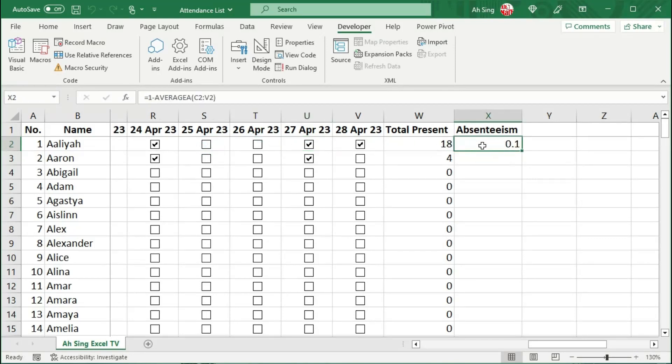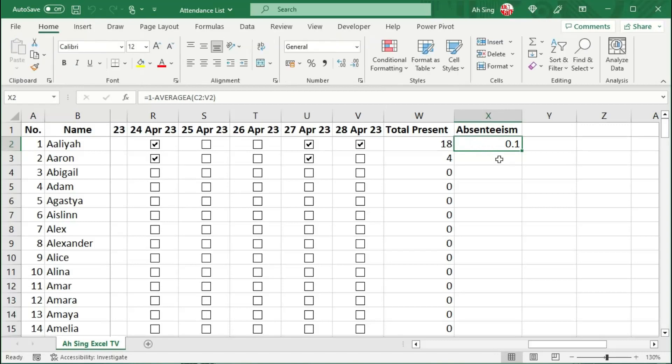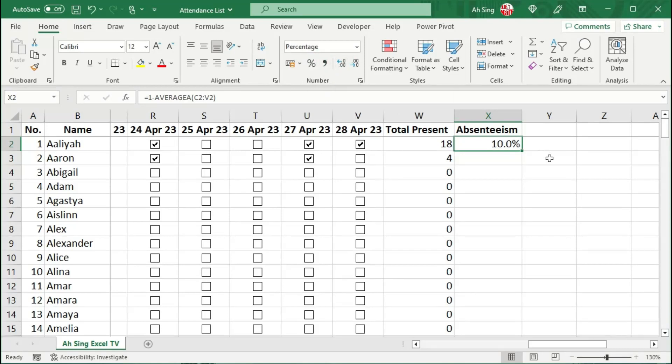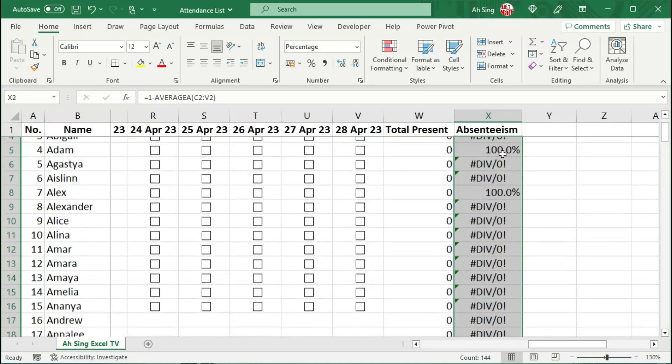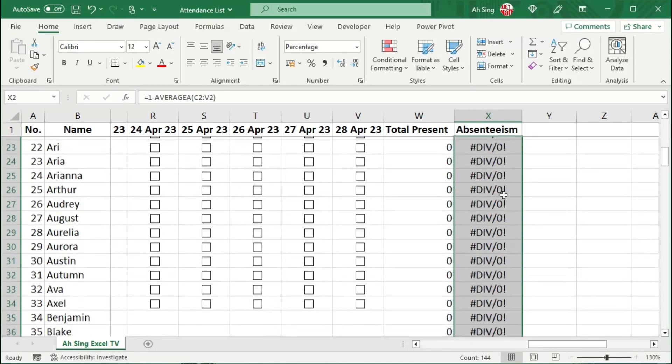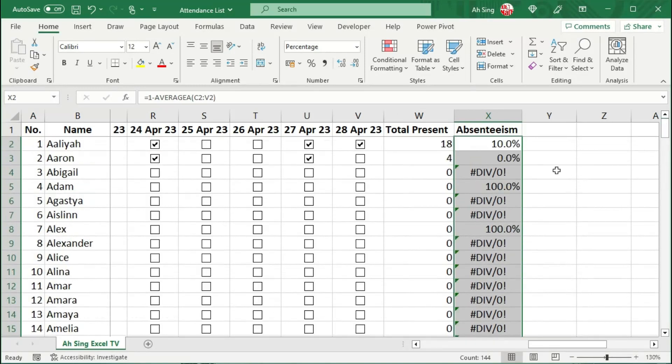Of course, we can convert this rate to percentage. At the Home tab, in the number format, click on the percentage sign. Increase the decimal point if needed. And lastly, move the cursor to the bottom right corner and double-click it. And we should have all formulas.